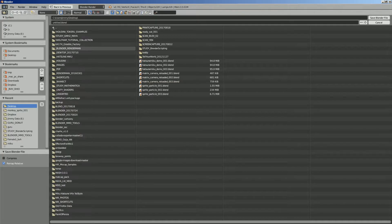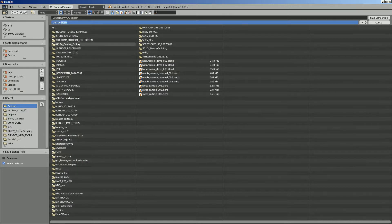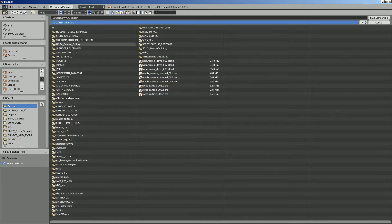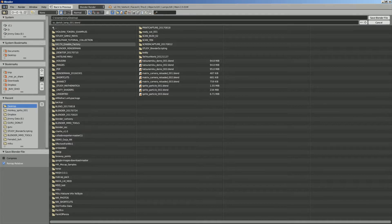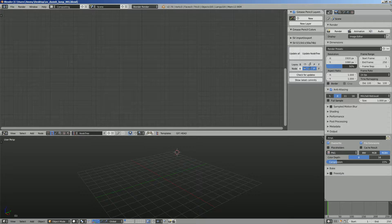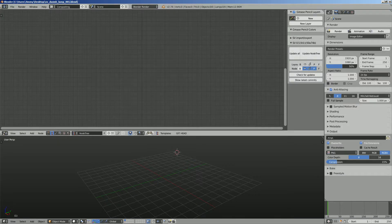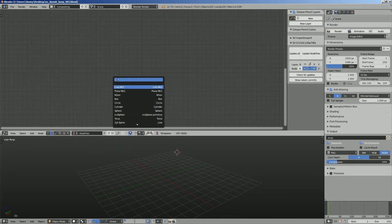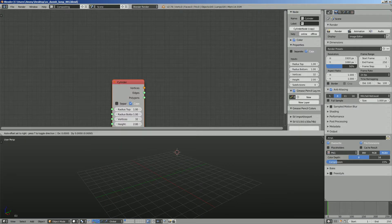So let's save this real quick. This is going to be SV Danish lamp 001. There's a lot of Danish lamps but in this case it's the one that looks like a cylinder.